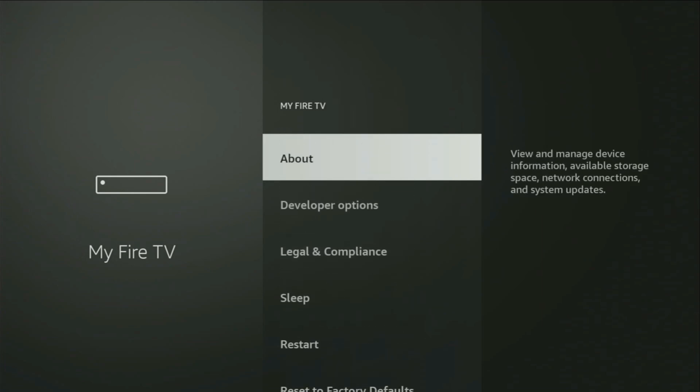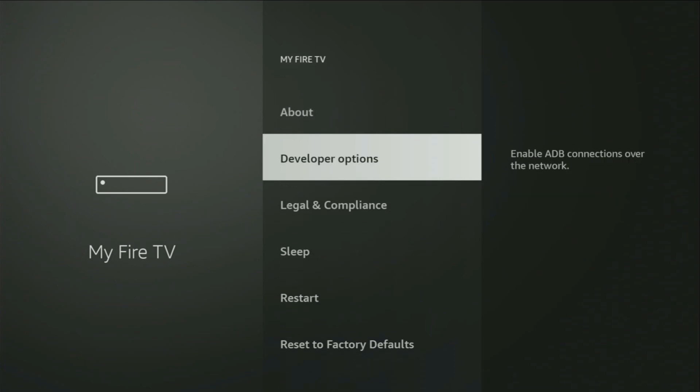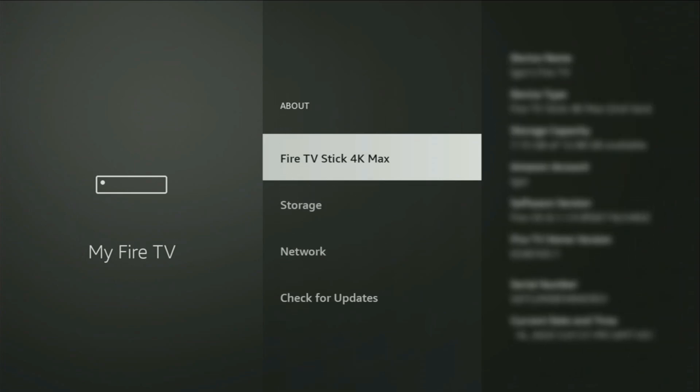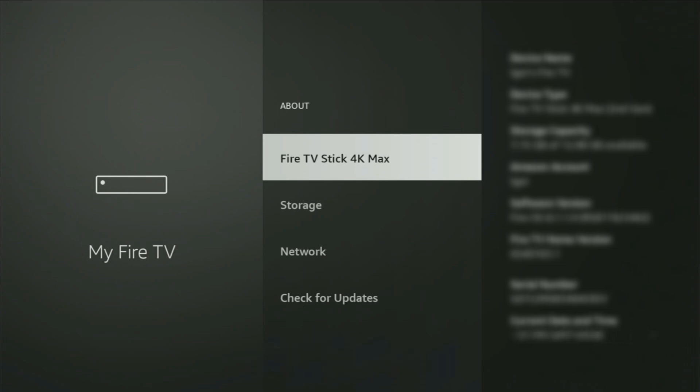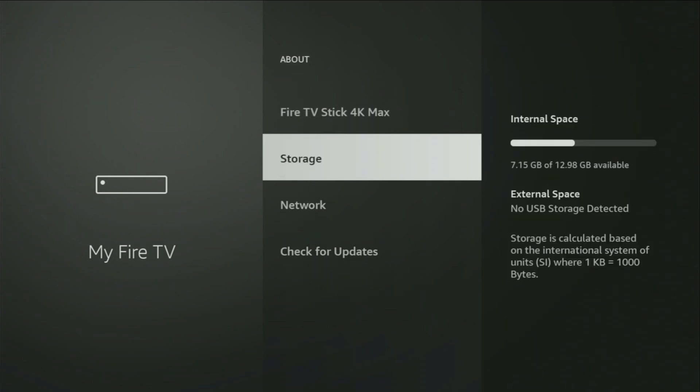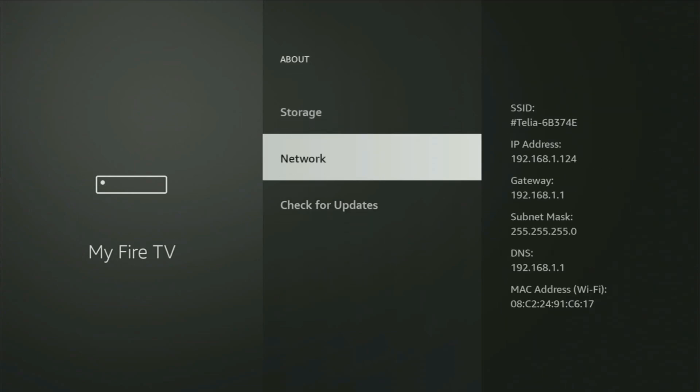But on some Fire Stick and especially on the new Fire Stick devices, the developer options might be hidden by default. So if that's the case and you cannot find the developer options anywhere, just go to About, select Fire TV Stick and now you'll have to click on the middle button on your remote for seven times. And do it fast. And as you can see, now for me at the bottom it says no need, you are already a developer. That's in my case. And in your case, it's going to say that you have become a developer now.